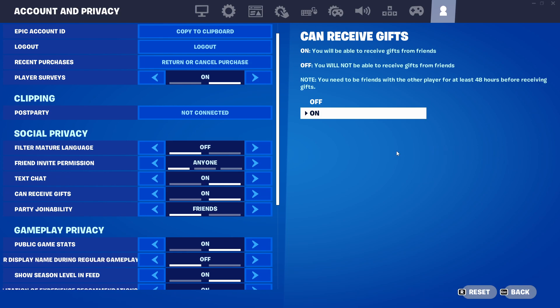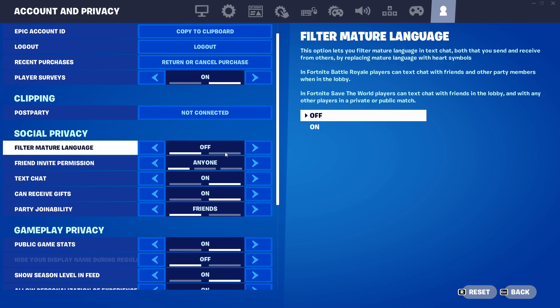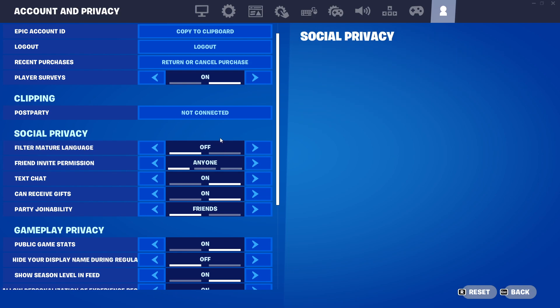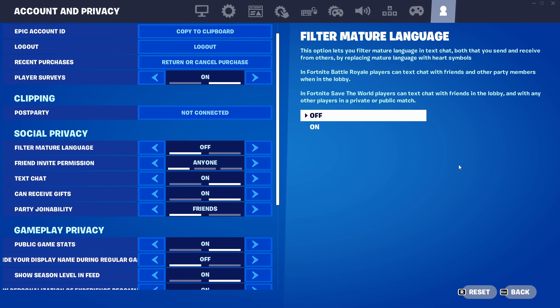And yeah, that's pretty much it — that's what you need to do to turn on or off text chat in Fortnite. If I helped you out, please press the like button and subscribe for more. Take care, bye!